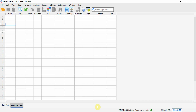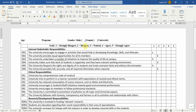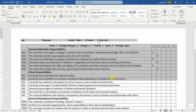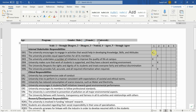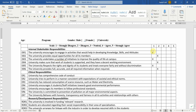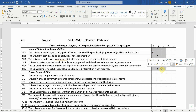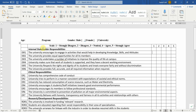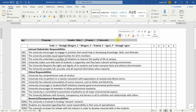Let's assume I conducted a study and collected data using this questionnaire. Here in this questionnaire, I have got my demographic variables.